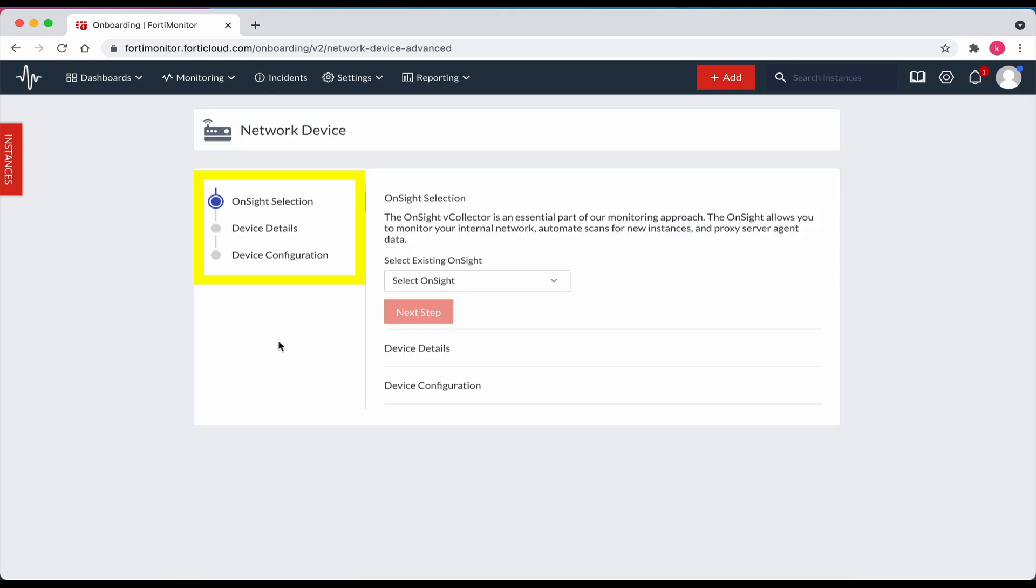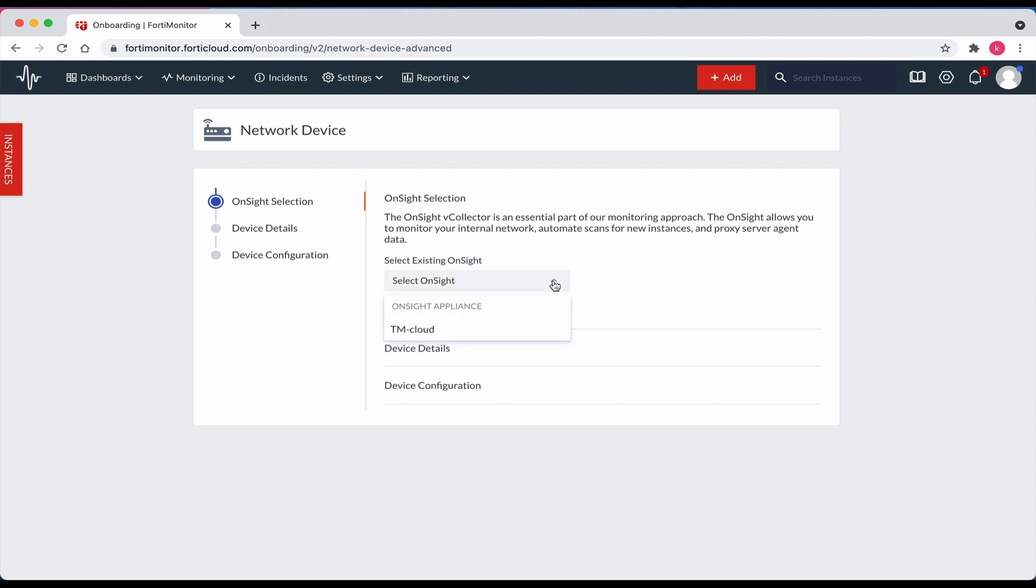The next three steps to complete the process are on-site selection, device details, and device configuration. For on-site selection, navigate to the select on-site drop down. For this example, I will select tmcloud. Click next step.